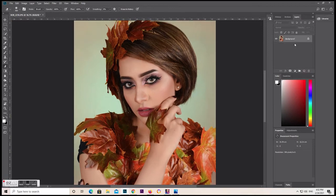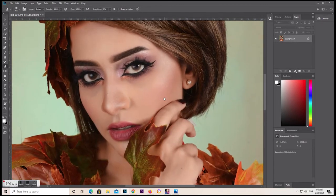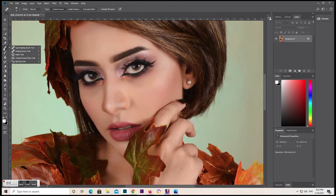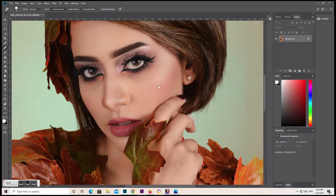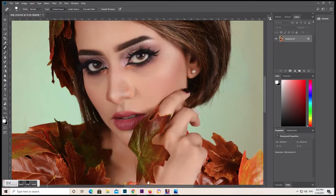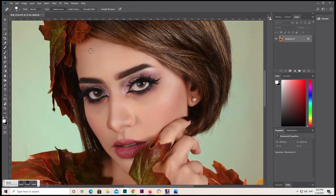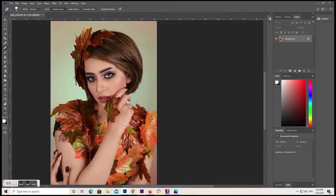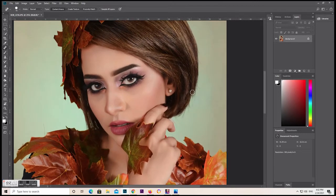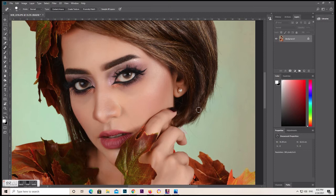Now we're going to use the brush to remove some spots. We don't want to over-edit the picture — it should look natural. Just remove the blemishes a little. If you're satisfied, look at this picture — so clean and natural-looking.